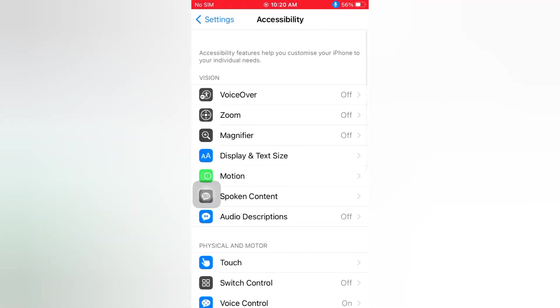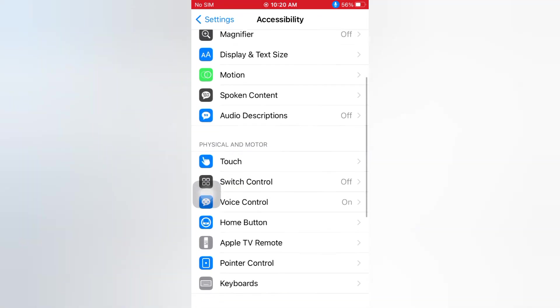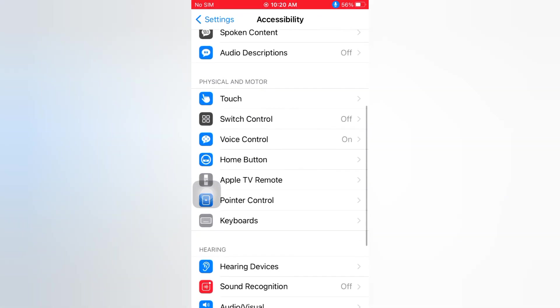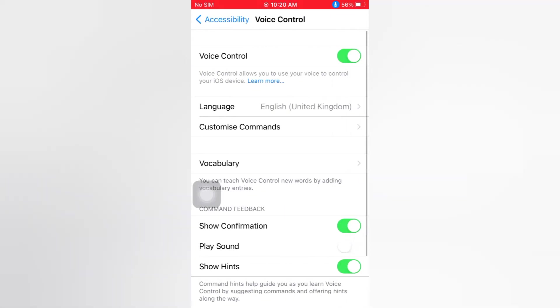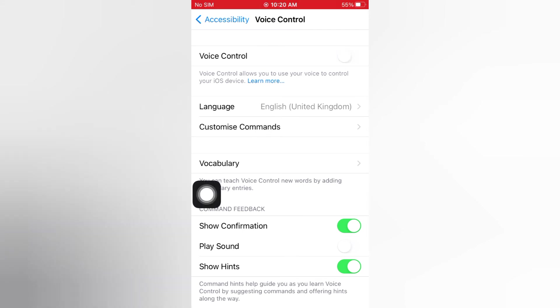On the Accessibility page, scroll down and tap Voice Control. On the Voice Control page, turn off Voice Control. The blue microphone symbol has been removed.